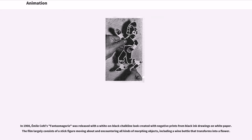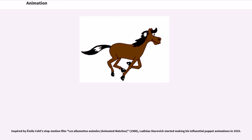In 1908, Émile Cohl's Phantasmagorie was released with a white and black chalk line look created with negative prints from black ink drawings on white paper. The film largely consists of a stick figure moving about and encountering all kinds of morphing objects, including a wine bottle that transforms into a flower. Inspired by Émile Cohl's stop-motion film Les Allumettes Animées (Animated Matches), 1908, Ladislas Starevich started making his influential puppet animations in 1910.